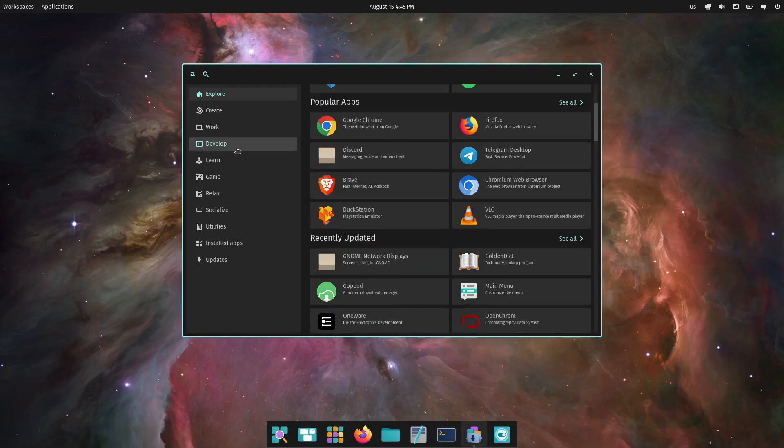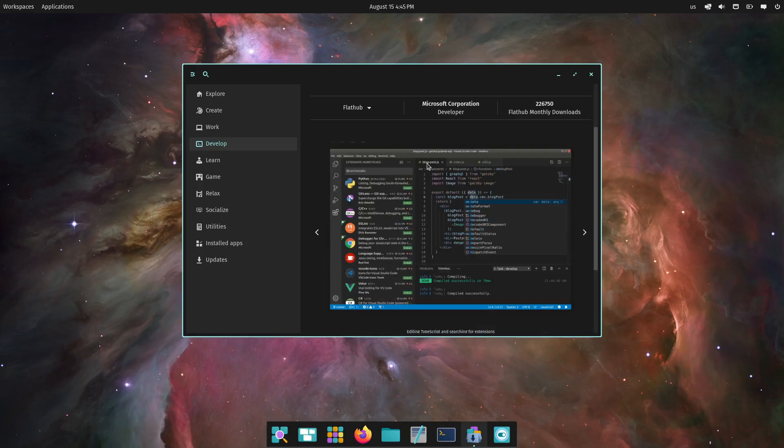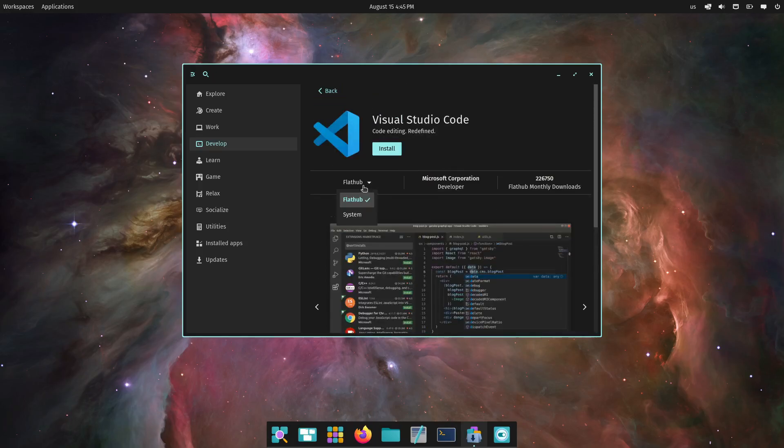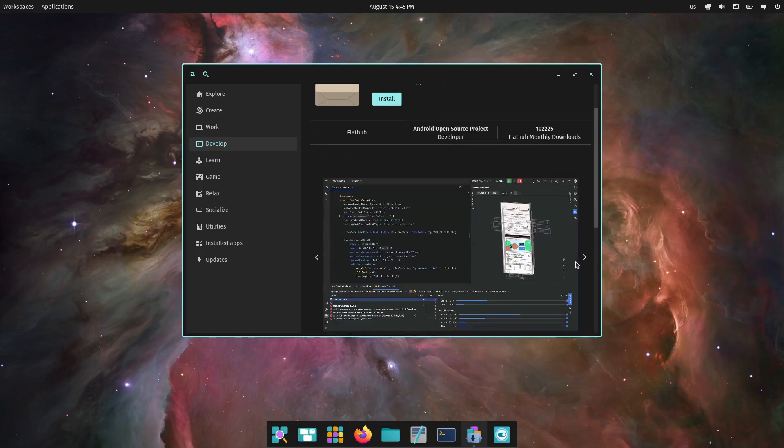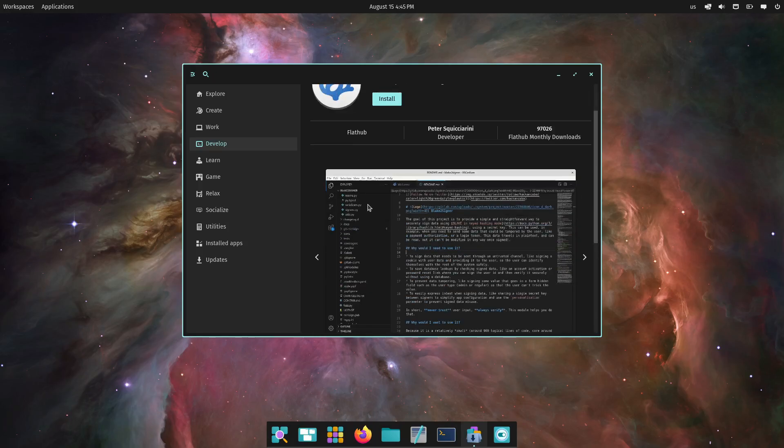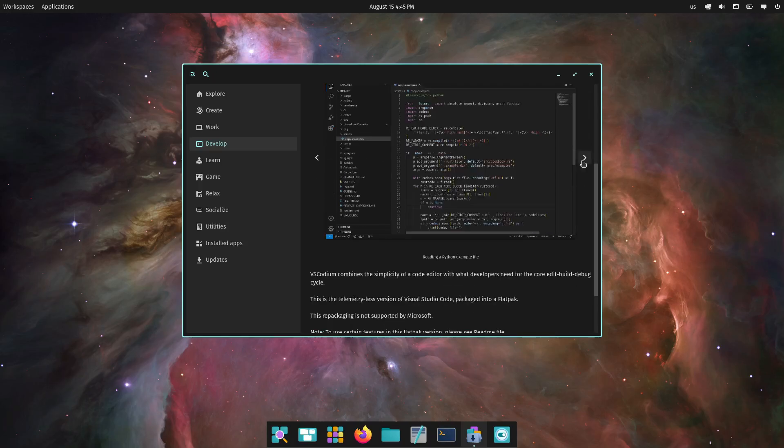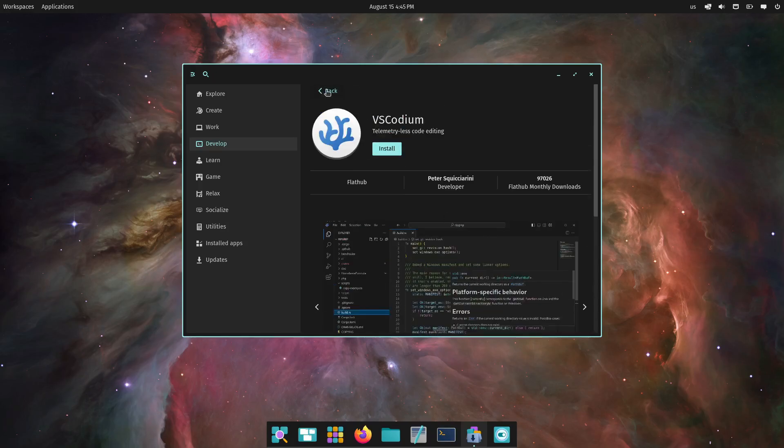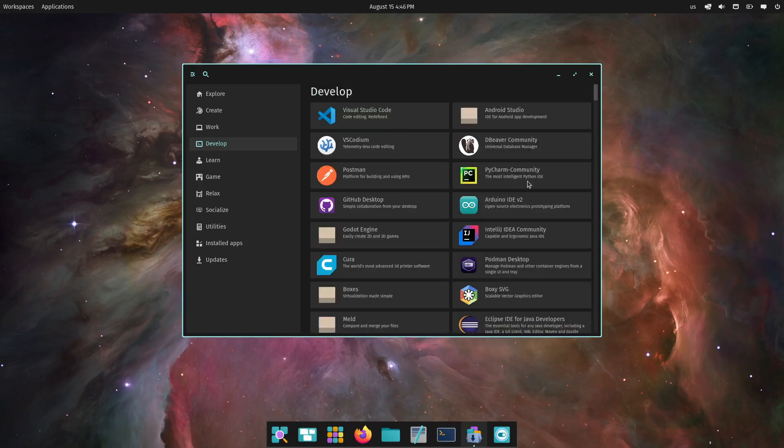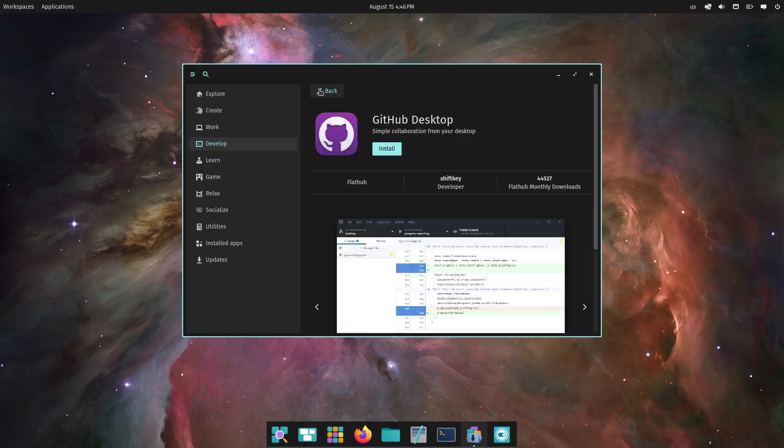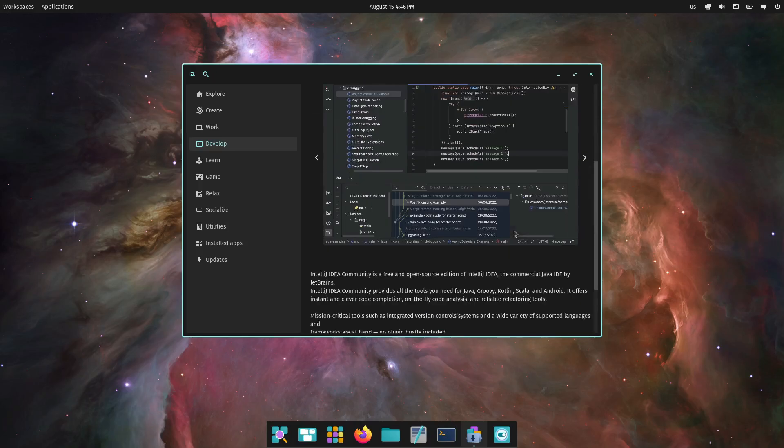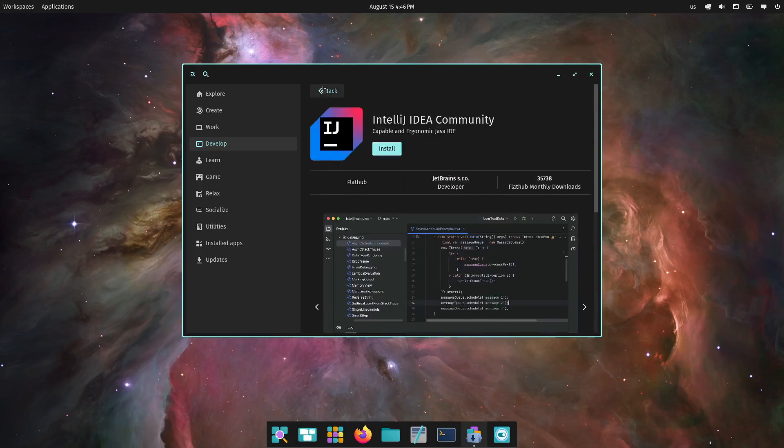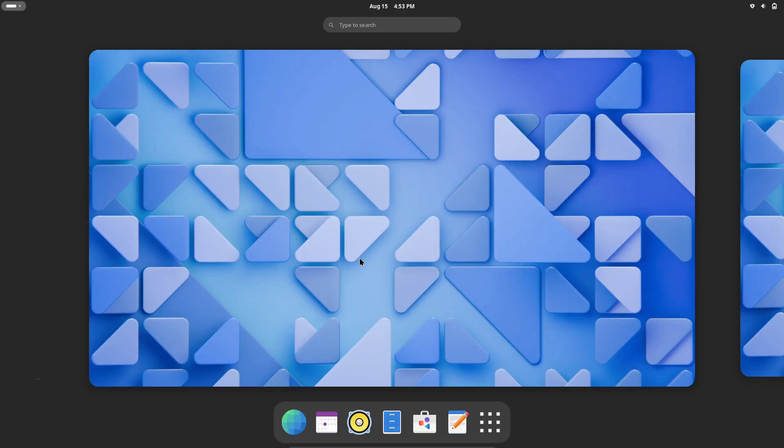Plus, being based on Ubuntu, you get access to a massive repository of software, as well as compatibility with Snap and Flatpak packages. If you're looking for a distro that's modern, sleek, and tailored for developers, PopOS is a fantastic choice. It combines the stability of Ubuntu with a focus on user experience and developer productivity.